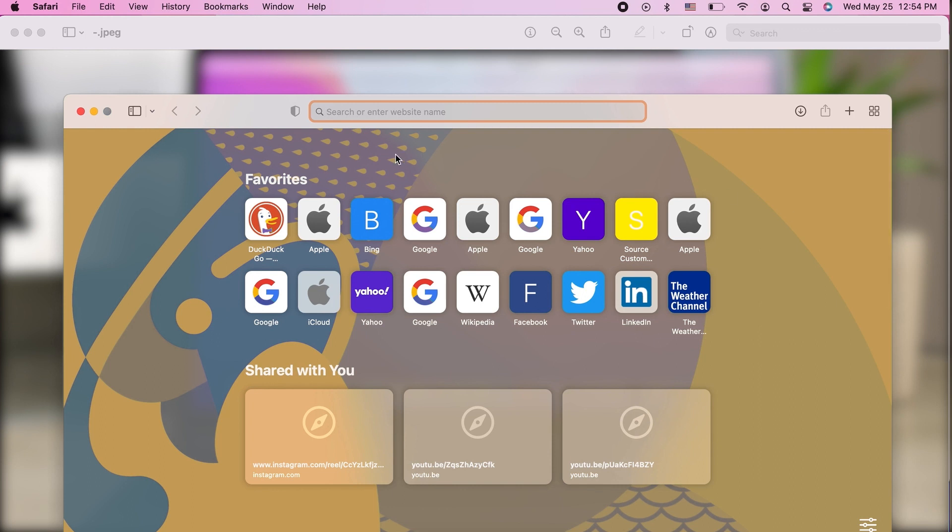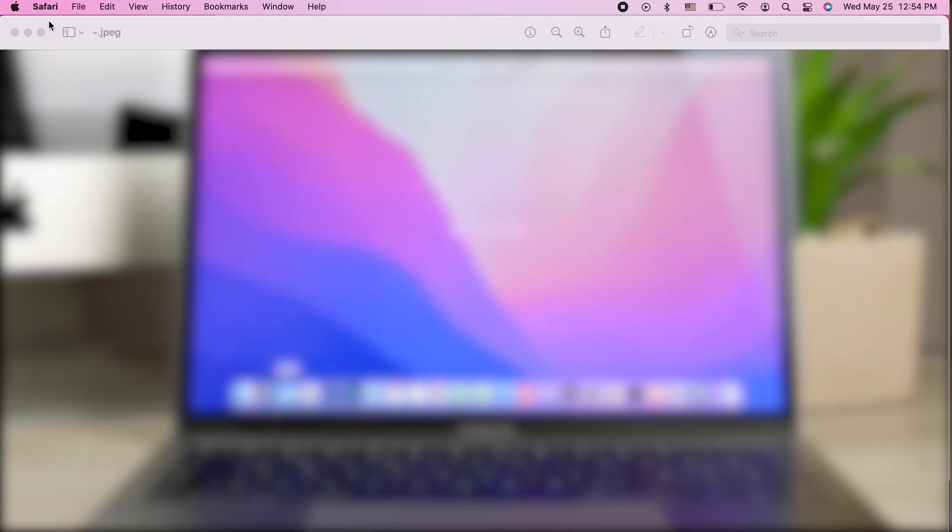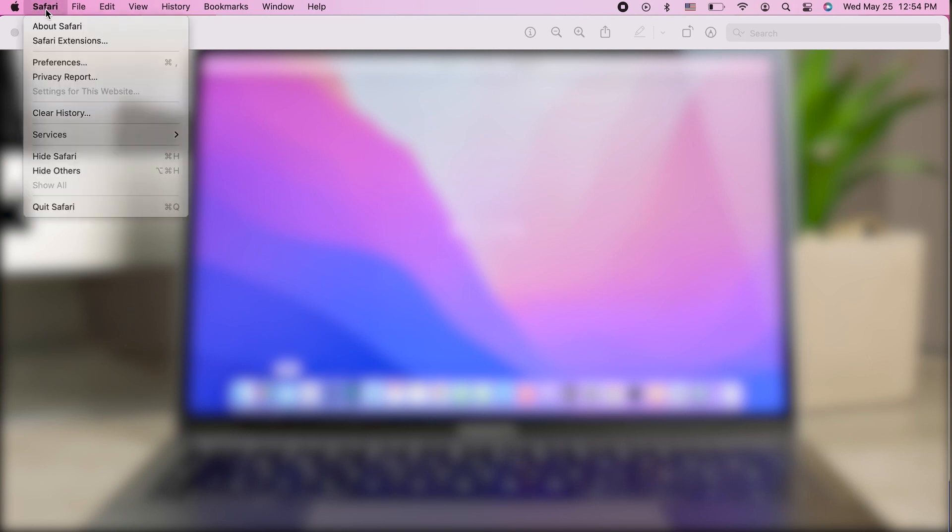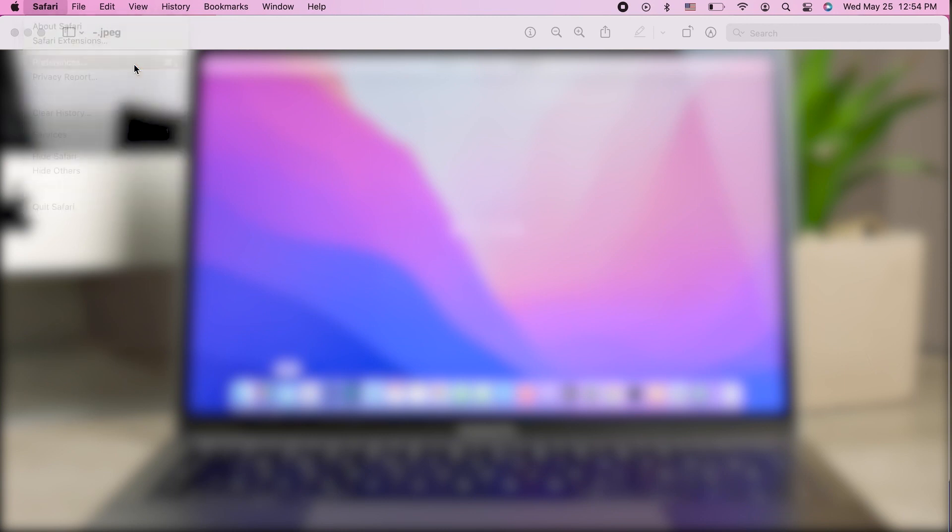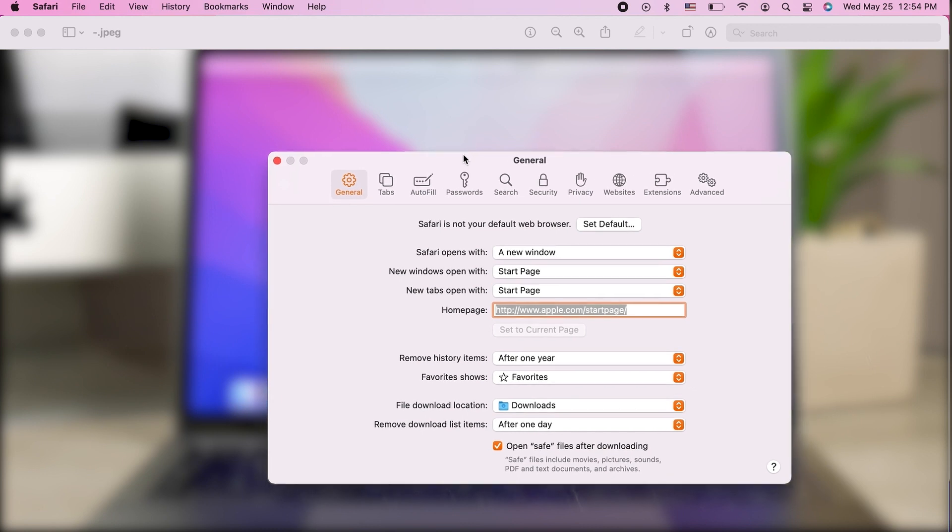But there are also other approaches to it. For example, you don't even need this page to be shown anyway. If you are in Safari and you click on the Safari menu in the upper left corner, you'll be able to go to the preferences, which is like the settings for the app.